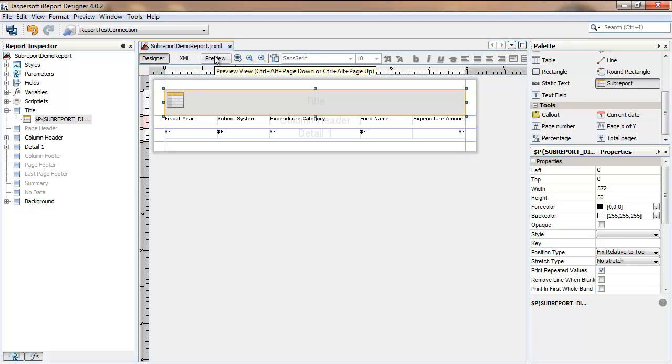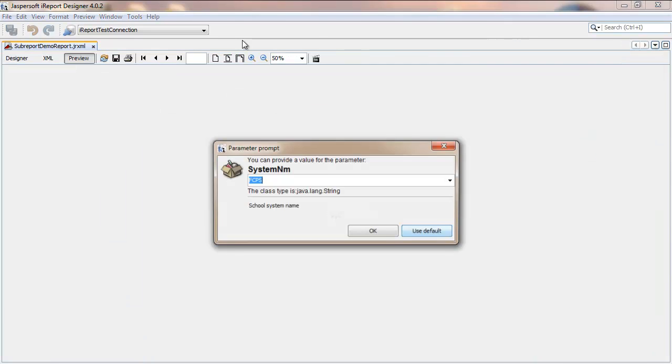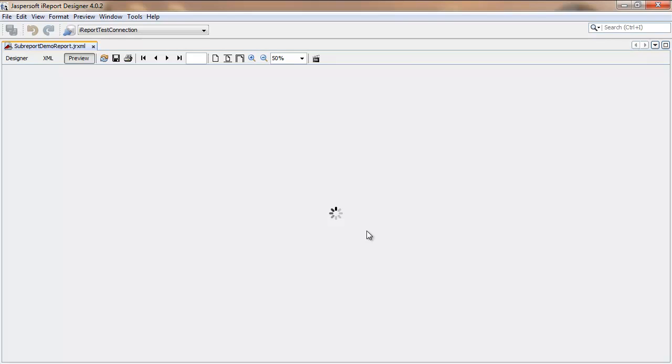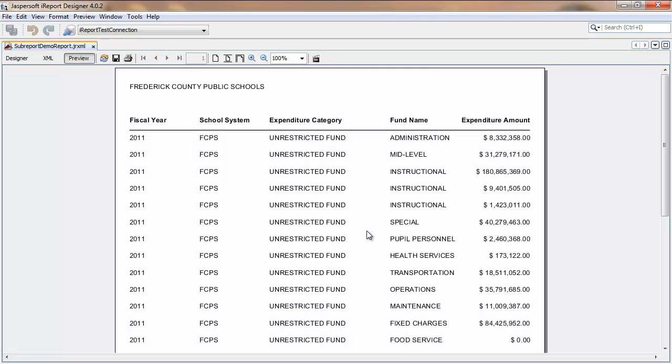And preview. Provide a parameter for the larger report. And the title appears with the looked-up value. That's a value that's based on a second query. The larger report is running a query, which in its table has the school system value FCPS. That's used to induce a second query that's coming from a subreport.